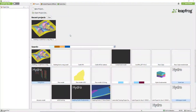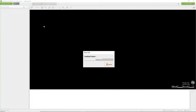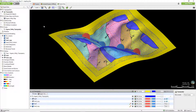For this demonstration I'm going to start out in LeapFrog Geo, however the processes that I'm going to show are the same in the other LeapFrog modeling products. Let's start by looking at how to upload an existing LeapFrog modeling project to Central. Open the LeapFrog project that you'd like to convert to a Central project.